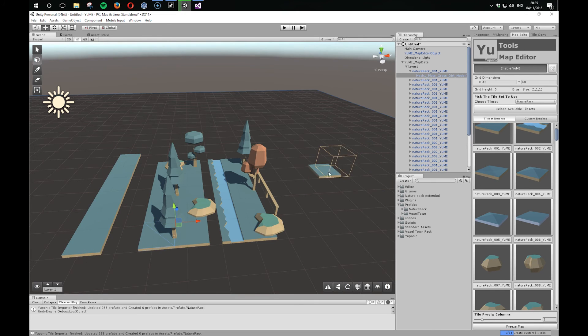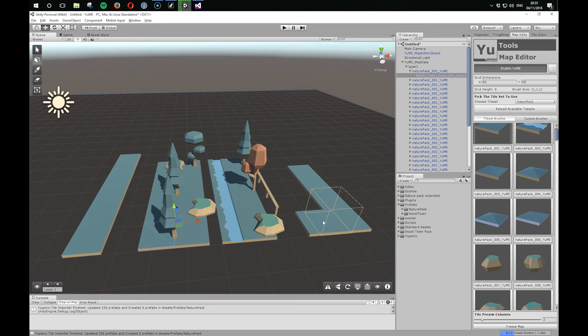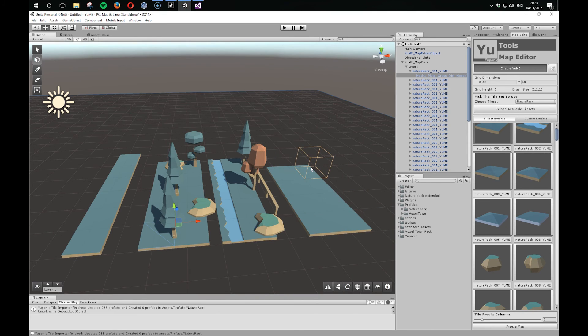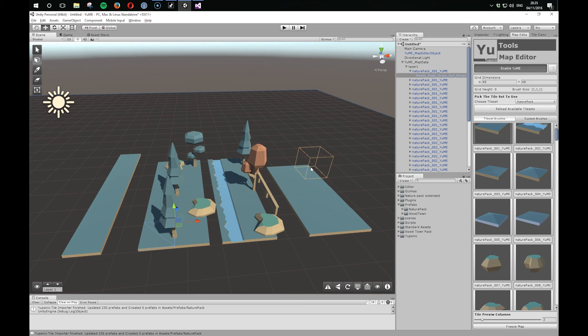So you can go in and hand-tune these things. If you've got a set that you've imported and you've got maybe one or two prefabs that just aren't behaving right, you could go in and manually tune those and then just apply the changes to that prefab. And as long as you don't reimport again, that will stay with that tile set.